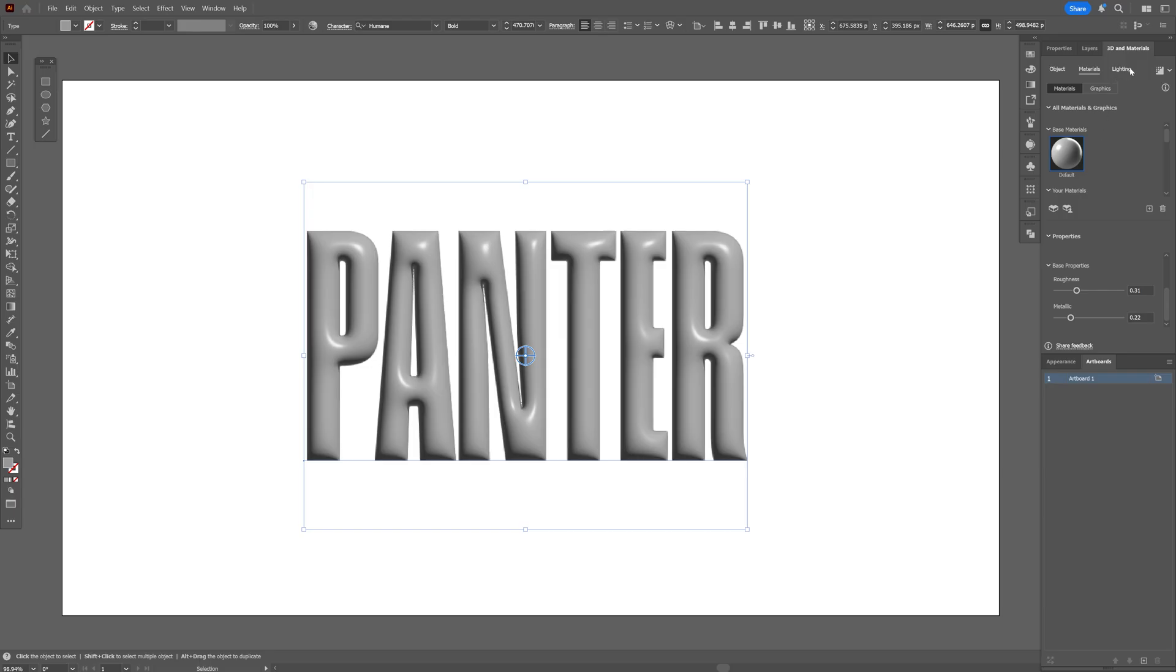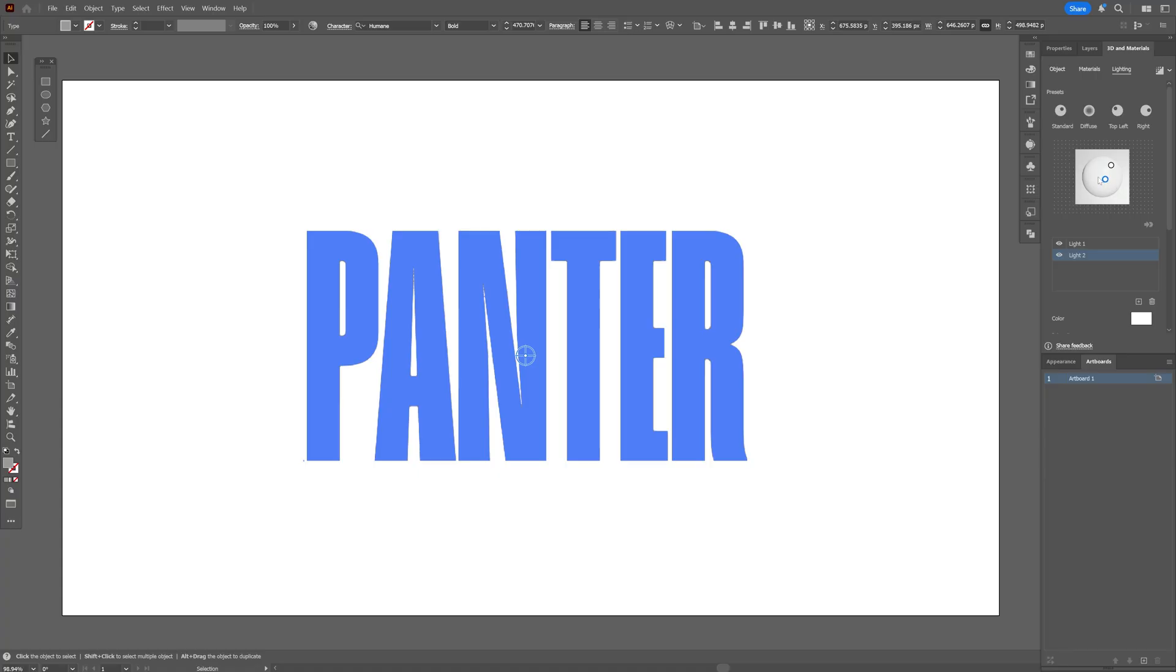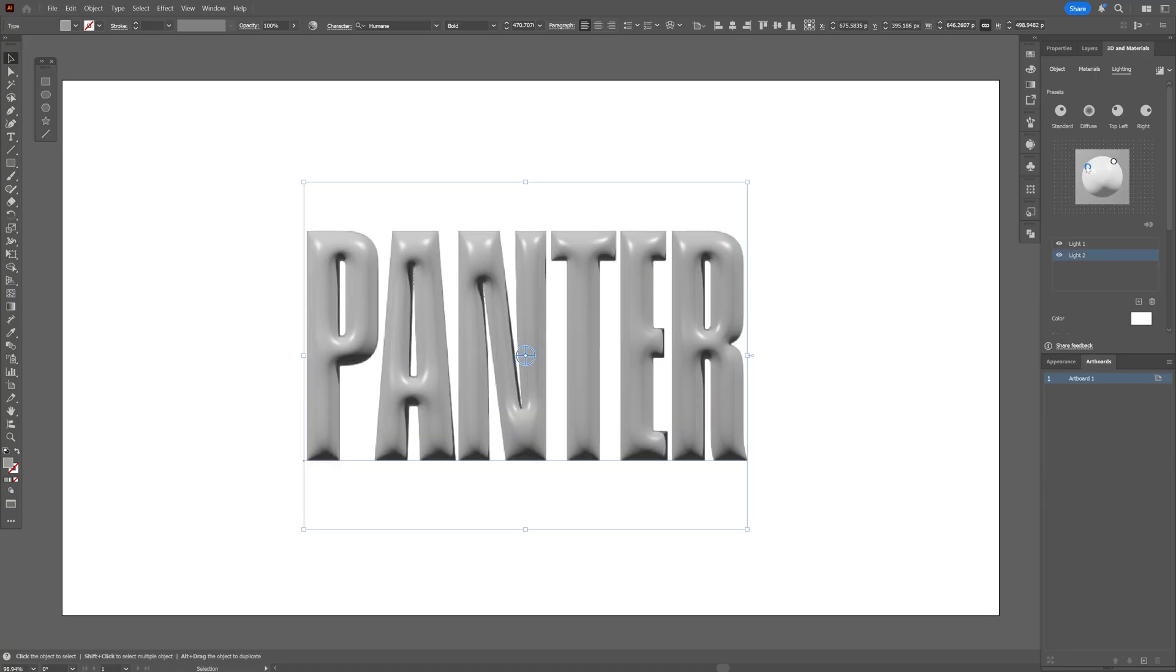I'm also going to go here to the lighting. And here I'm going to add another light. So this way we can reposition it. I think I'm going to go with like this. So actually, this is pretty good.